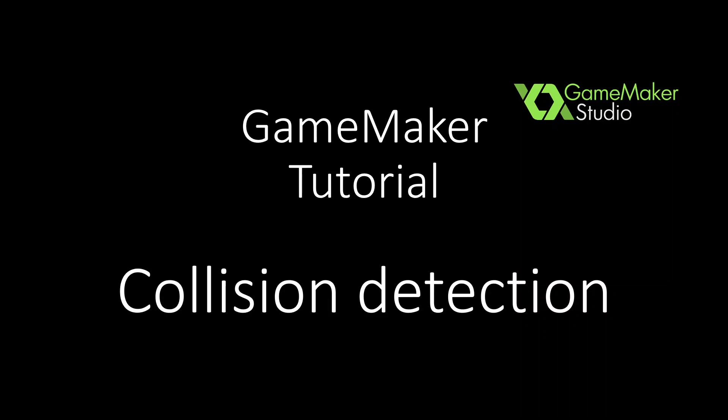Hello everybody and welcome to this GameMaker tutorial. In this video I'm going to show you how to do collision detection. So let's dive into it.